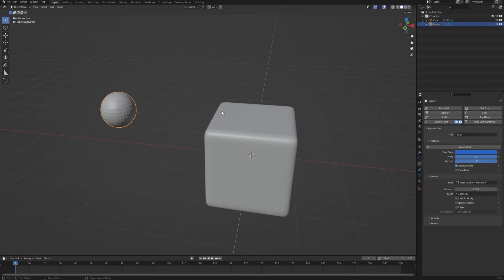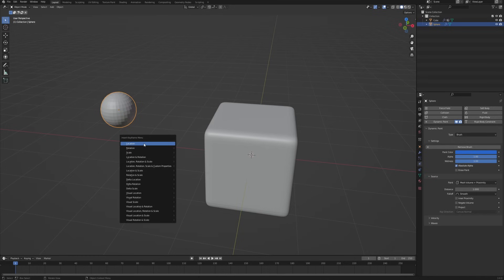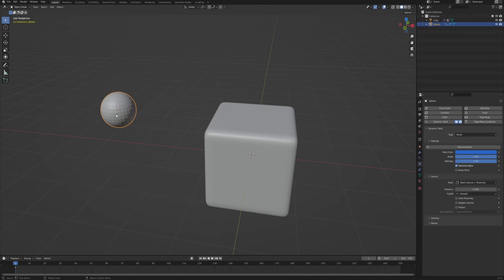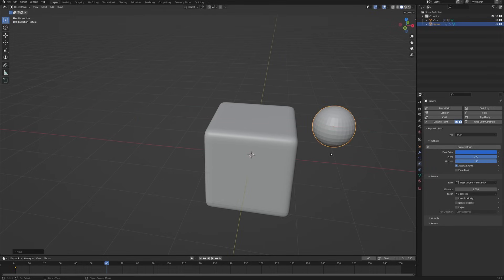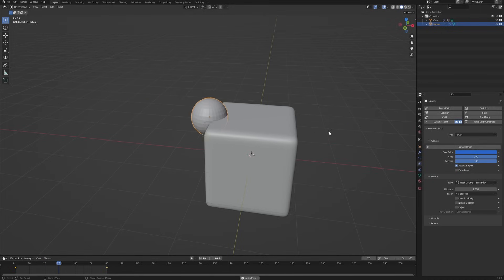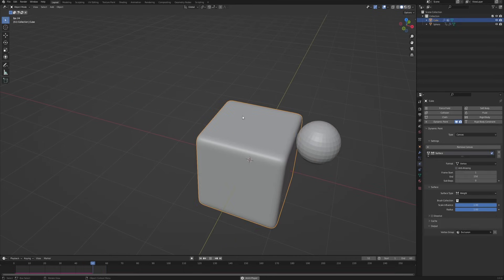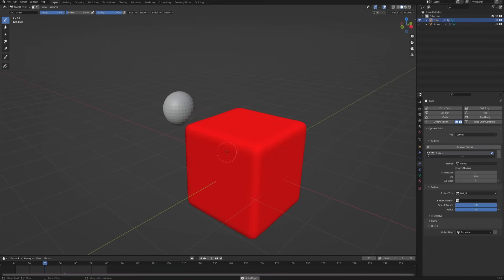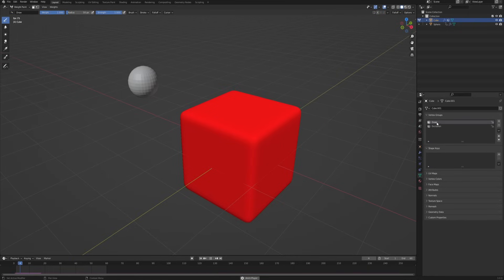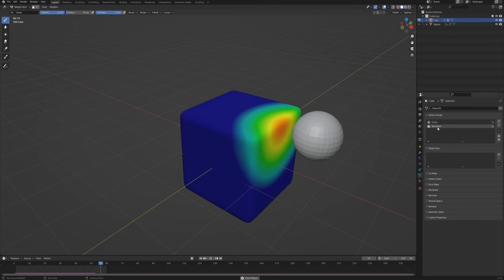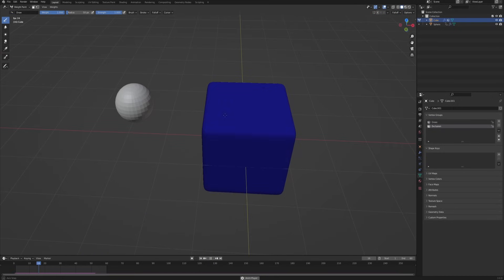With this done, let's set up a simple animation to see whether it works. Click I on the keyboard and choose Location to add a keyframe on the first frame, then go to frame 60, move the brush, and add a Location keyframe there too. Now with the brush moving across the canvas, select the cube and go into Weight Paint. The cube is all red because we're previewing the grass group — just switch to the exclusion group and you can see our brush is affecting our canvas just like we want.